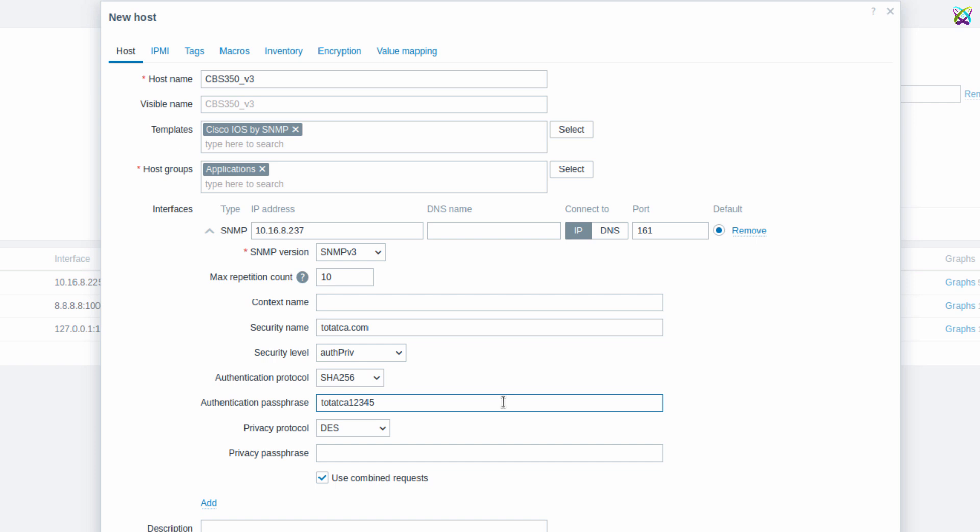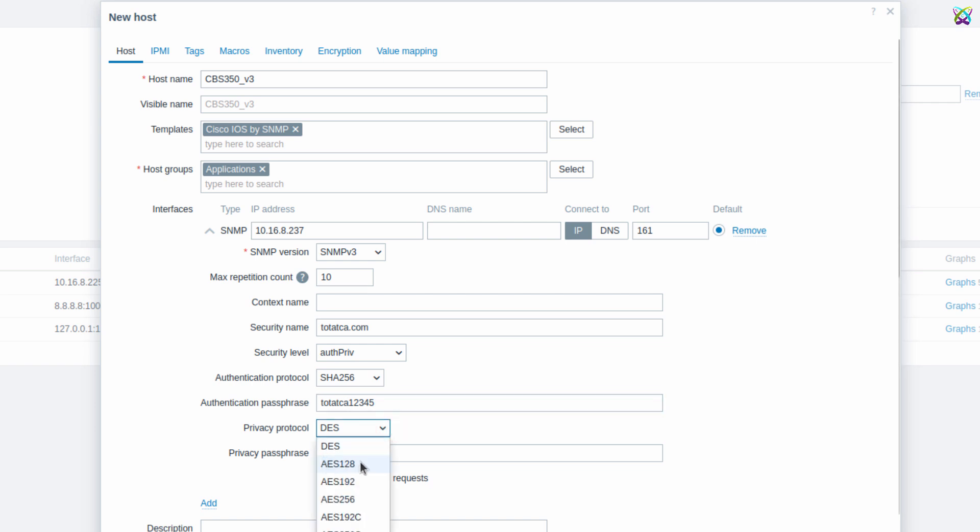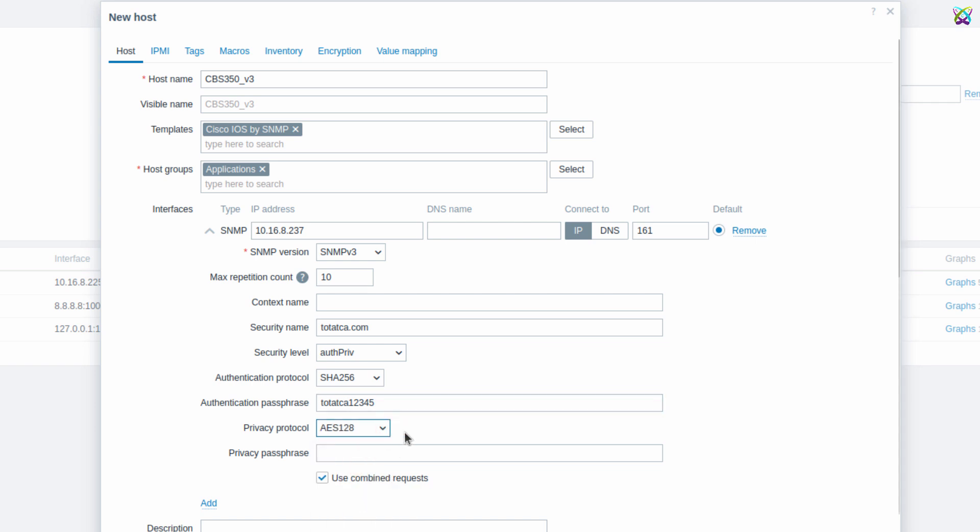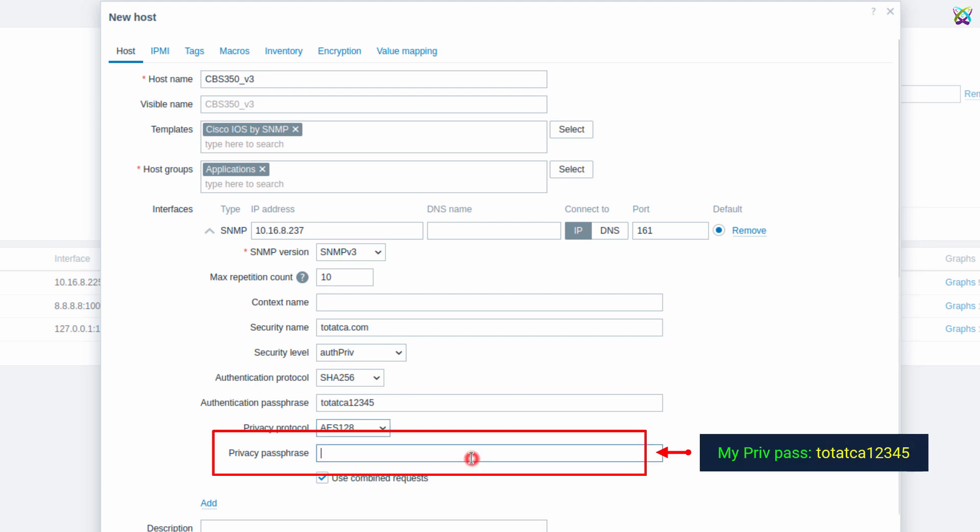Next, in the Privacy Protocol field, select AES-128. Next, enter the privacy passphrase that you configured on your Cisco switch.